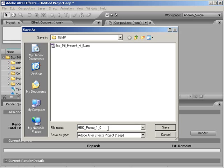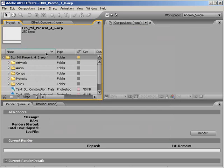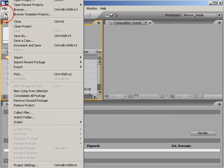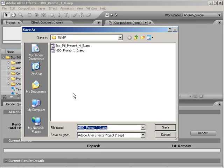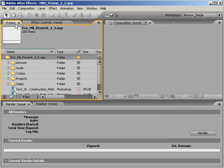So make it a policy to use a naming convention with numbers. So if you are working on an HBO promo, you might call it HBO promo underscore one underscore zero. And the next save file would be HBO promo underscore one underscore one.